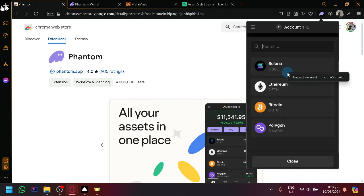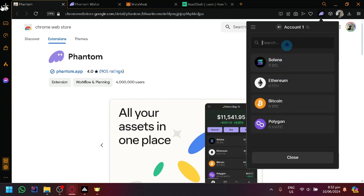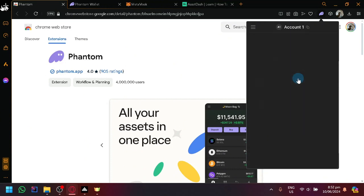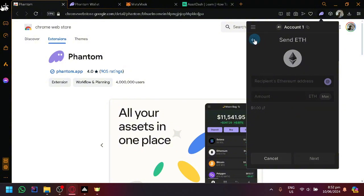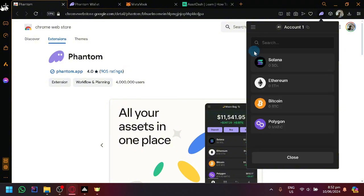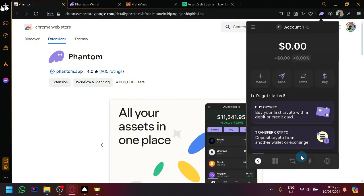After getting your address, simply click on send, select the specific cryptocurrency, maybe Ethereum, and simply enter the address over here and the amount. Click on next and through that you will be able to send your Ethereum to your Trust wallet.